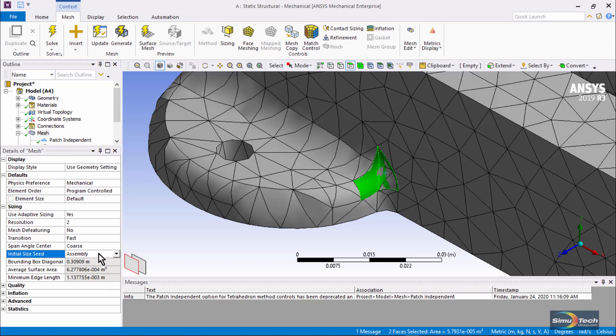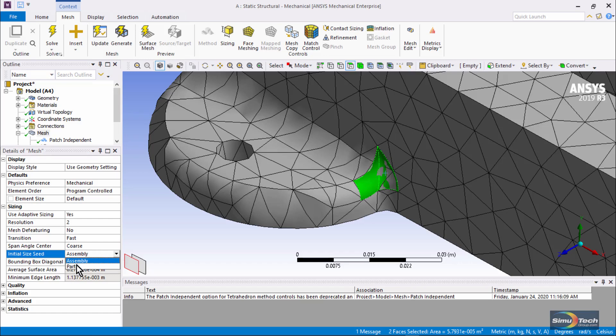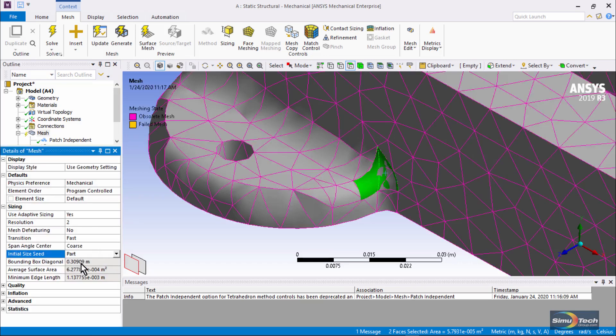On rare occasions, if you have bodies of various sizes, some of the smaller ones might not mesh successfully. If you have your initial size seed based on the part size, then small parts will get smaller elements, large parts will get larger elements,